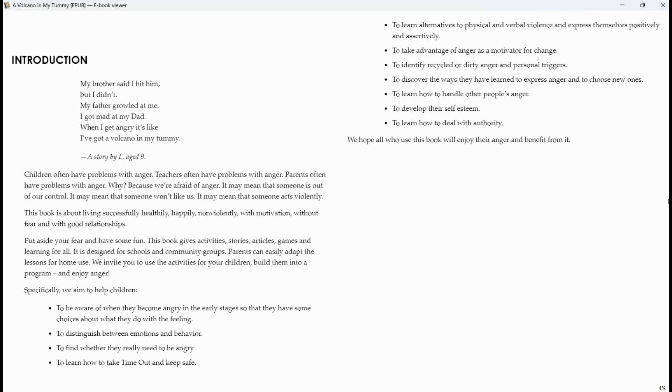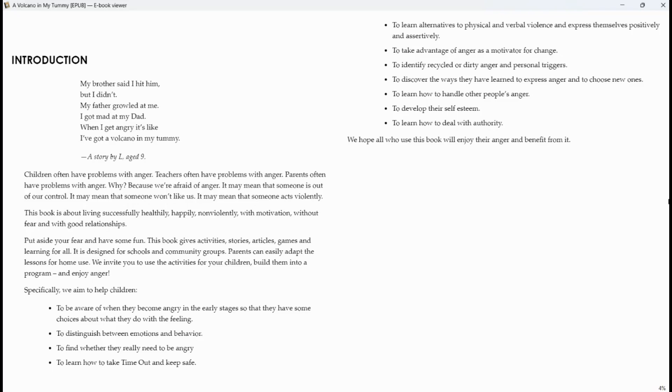To learn alternatives to physical and verbal violence and express themselves positively and assertively, take advantage of anger as a motivator for change, to identify recycled or dirty anger and personal triggers, to discover the ways that they have learned to express anger and to choose new ones, to learn how to handle other people's anger, to develop their self-esteem, to learn how to deal with authority. We hope all who use this book will enjoy the anger and benefit from it.